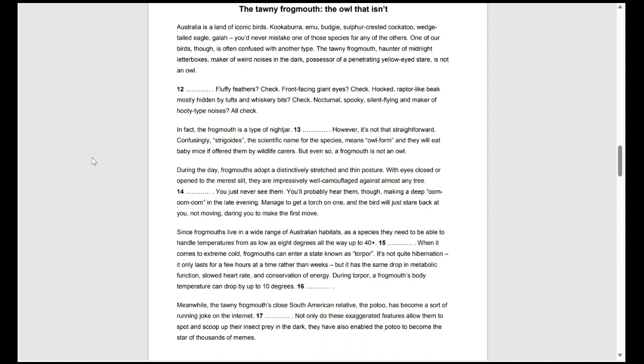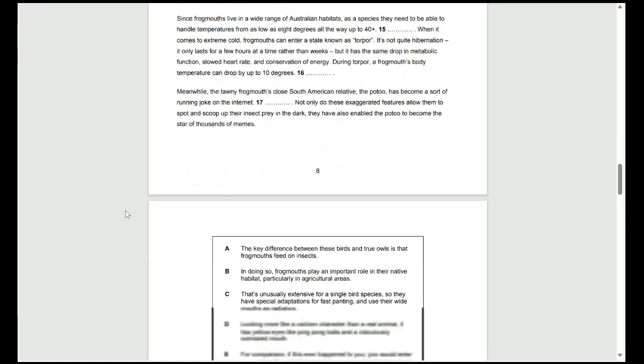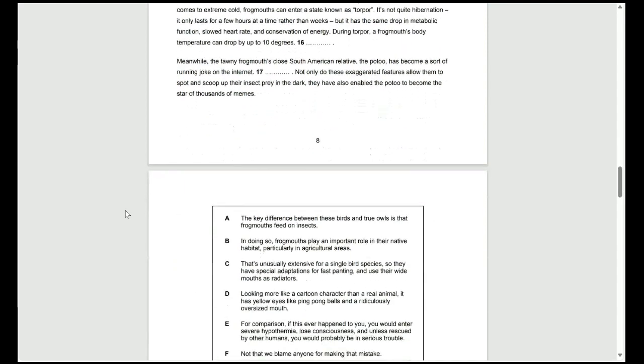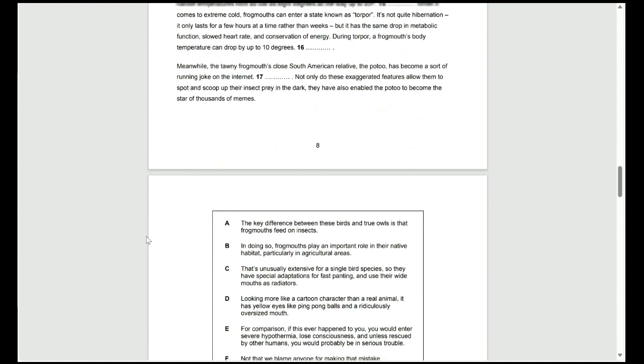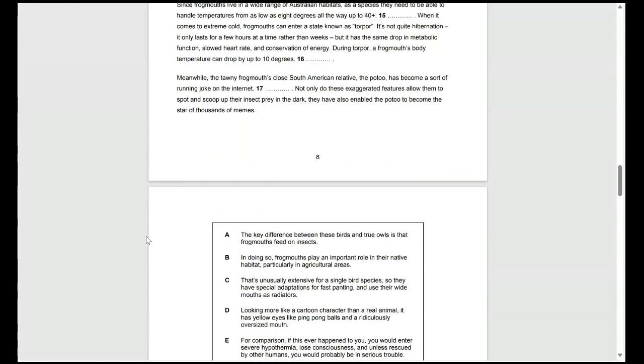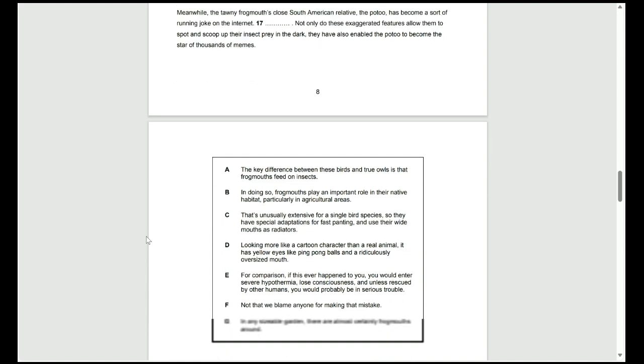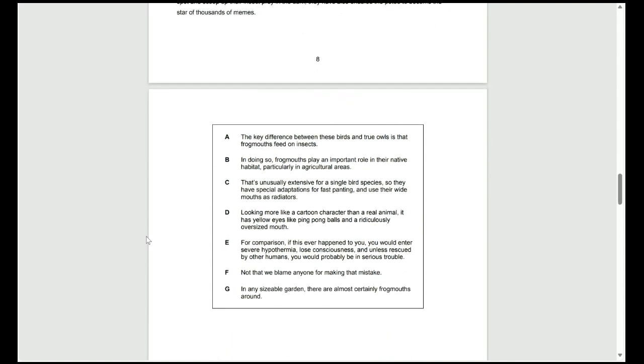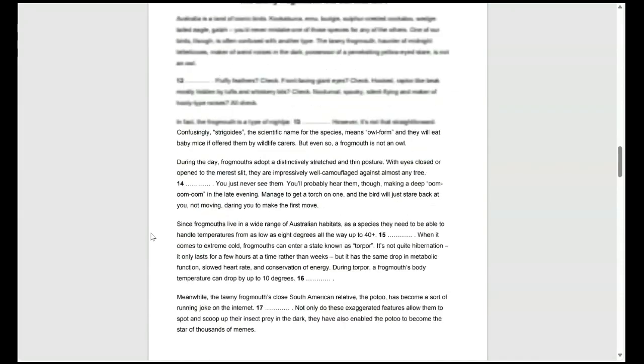And if we keep reading that paragraph, we actually see that they do talk about the feeding or the diet of this animal. That third sentence says, they will eat baby mice if offered them by wildlife carers, but even so, a frogmouth is not an owl. So, there's two keywords I need you to spot there. That's the true owl, the owl there, and also the feeding and what they actually eat. So, that means our best answer for 13 is A. It's all about looking for keywords in the sentences that follow and precede the blank that we're looking for. A is the best answer for 13 because it talks about the owls and what they eat.